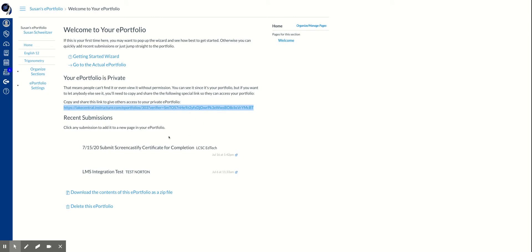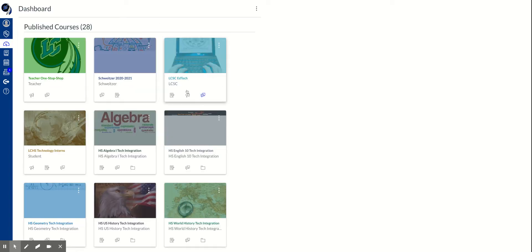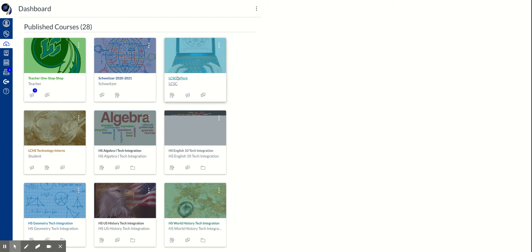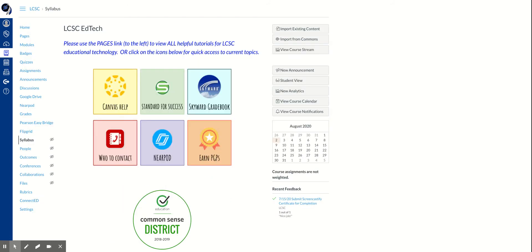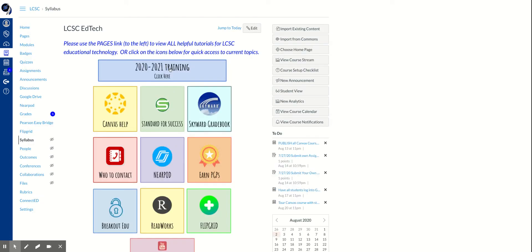The next step would be to navigate to the course where the student wants to submit the ePortfolio link. So they're going to go to their dashboard and click on the LCSC EdTech, which is the course where I want to submit this assignment.